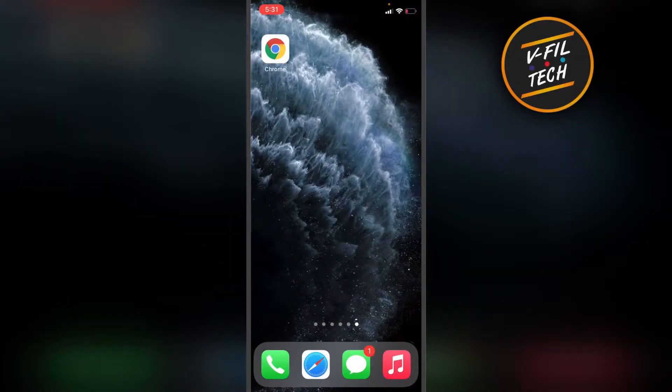Hello guys. In this video I'll show you how we can view a desktop version of the site in Google Chrome app on your iPhone.